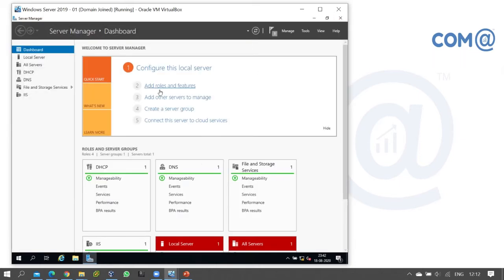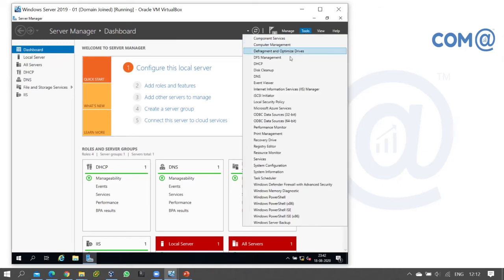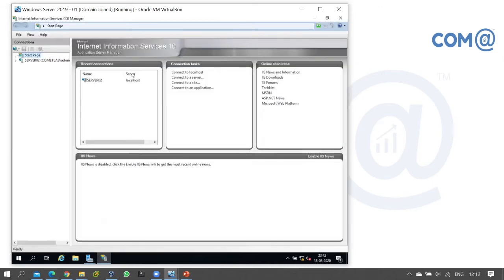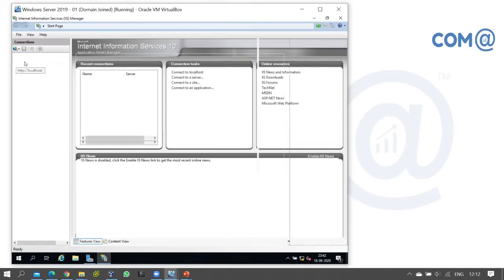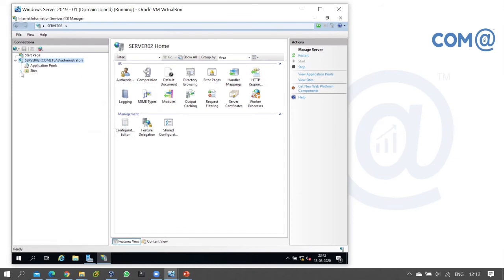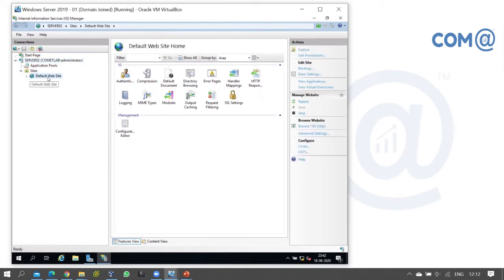Now we will publish this content. We will open the Internet Information Services (IIS) Manager. We will expand the server name, expand the sites, expand the default website, and browse the site.